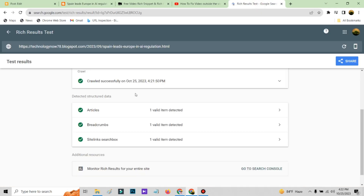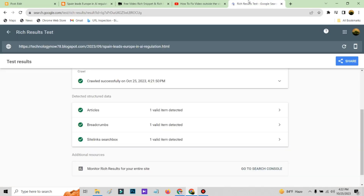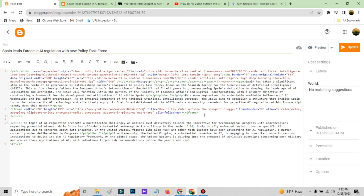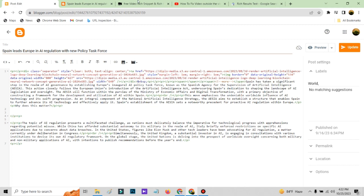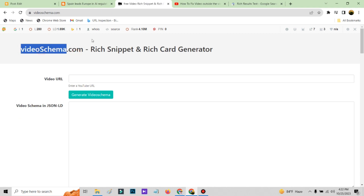There is a video on the page, but Google says there is no video schema. That's the problem — you are all missing this. You don't test it on the video page, so you can't find where the issue is. Now you need to delete the old embed. This is why you are never going to get your video schema indexed. Now you need to go to videoschema.com.